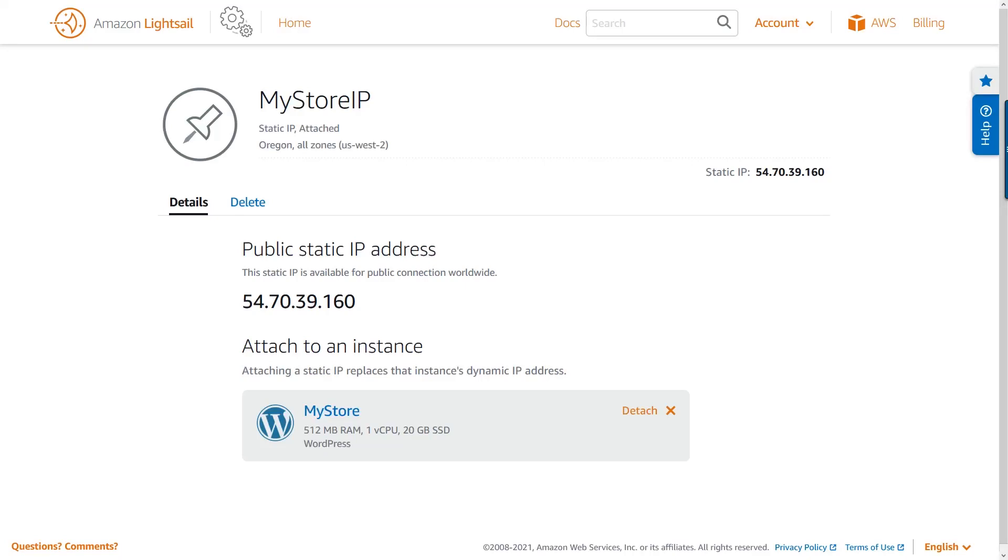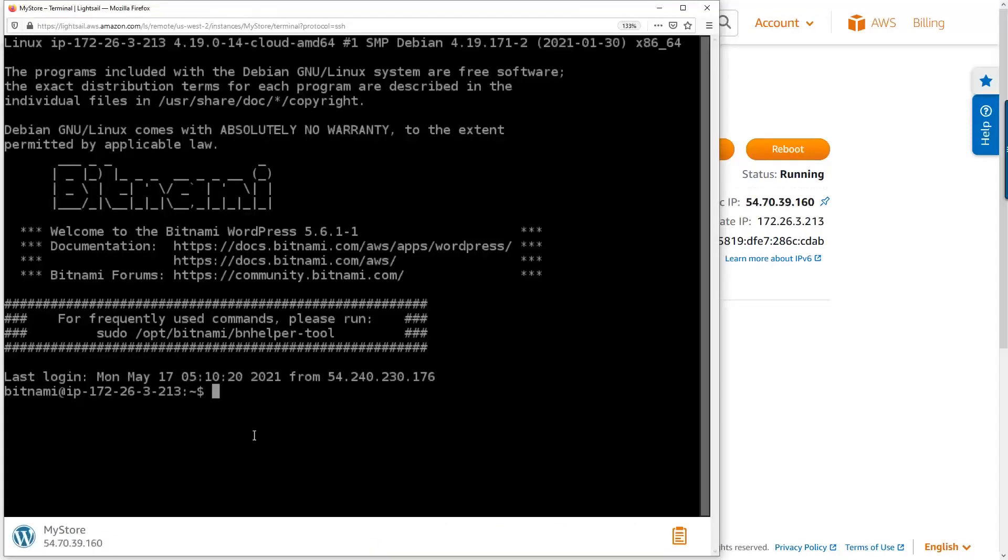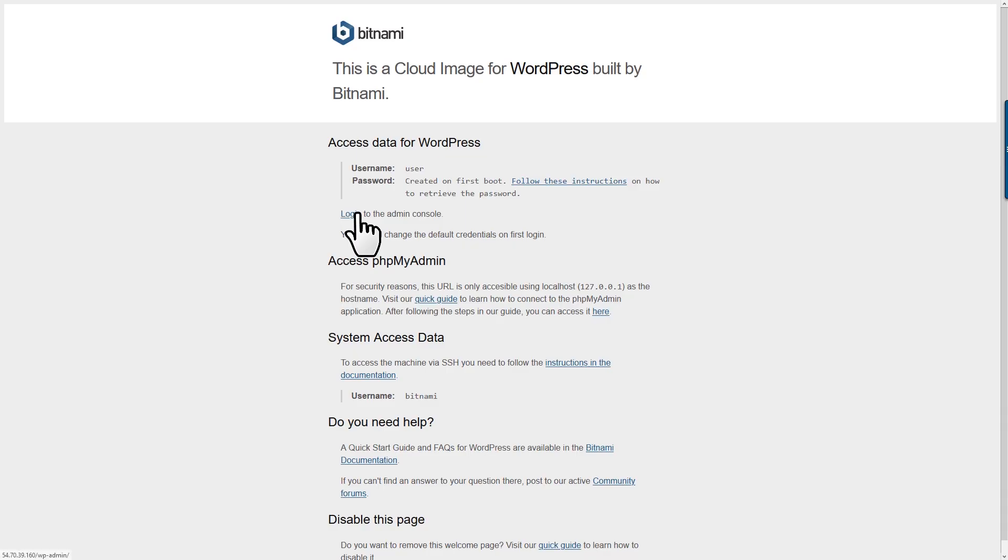Let's connect to our LightSail instance to get the default password for the WordPress user. Here we can see that our WordPress blog has been provisioned and is running. Let's go to the admin page and log in so we can start making changes.